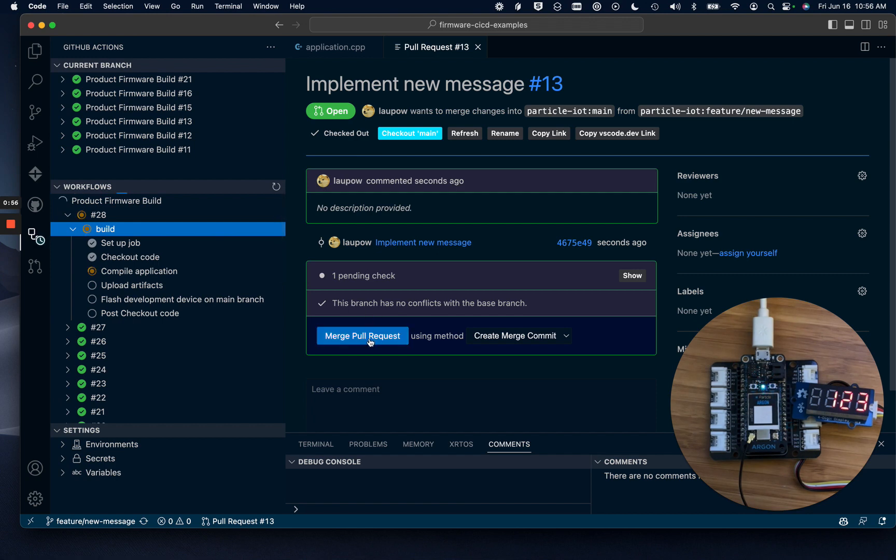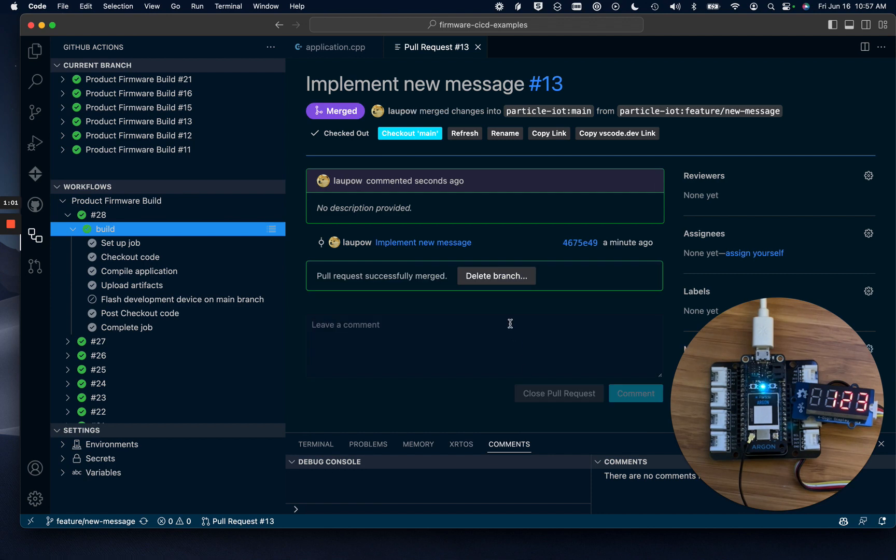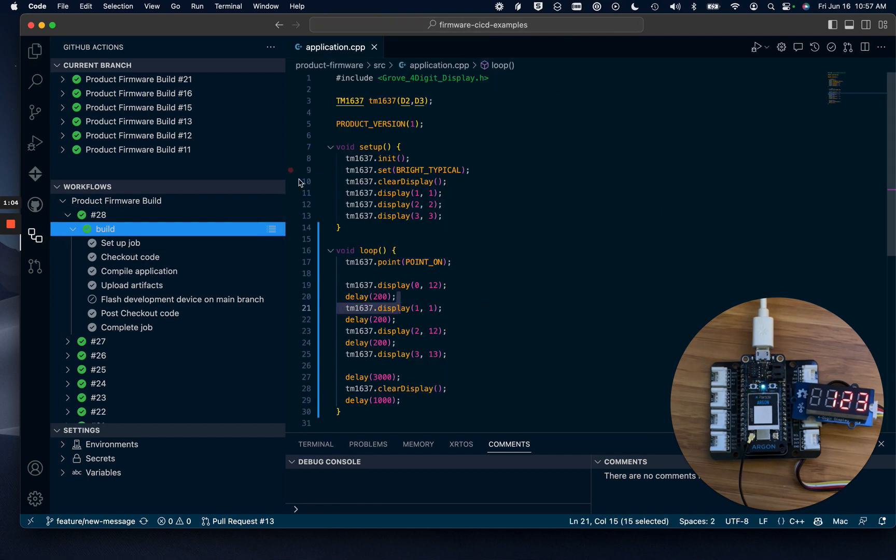I'm going to merge this pull request now, and that will kick off another build job on the main branch. This time, the build job will Flash firmware to my device.